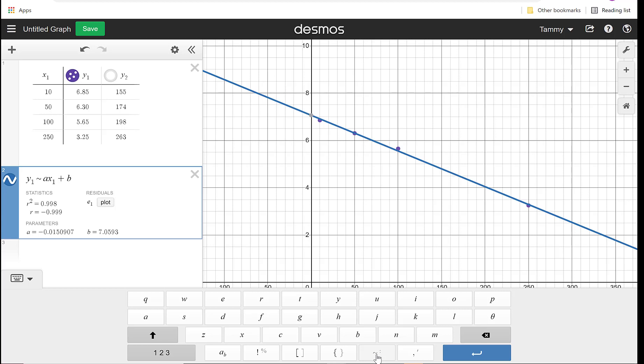If I was doing this, I'm going to have to round, so I'm going to call it negative 0.0150907X plus 7.059. So I'm going to keep that for later. We'll come back to it.